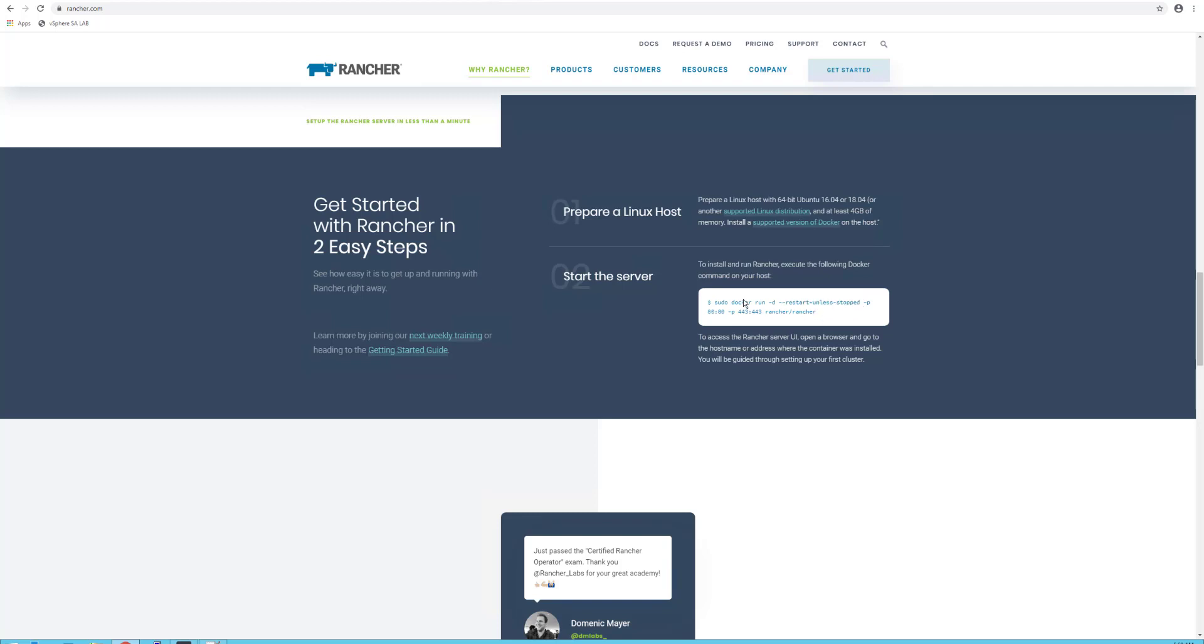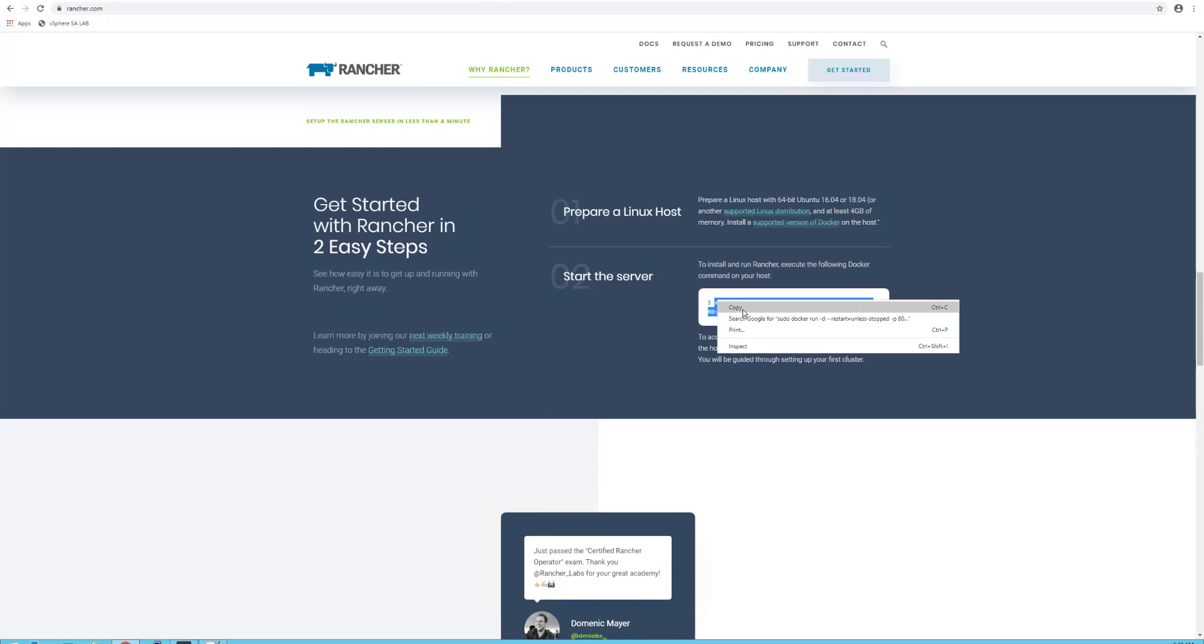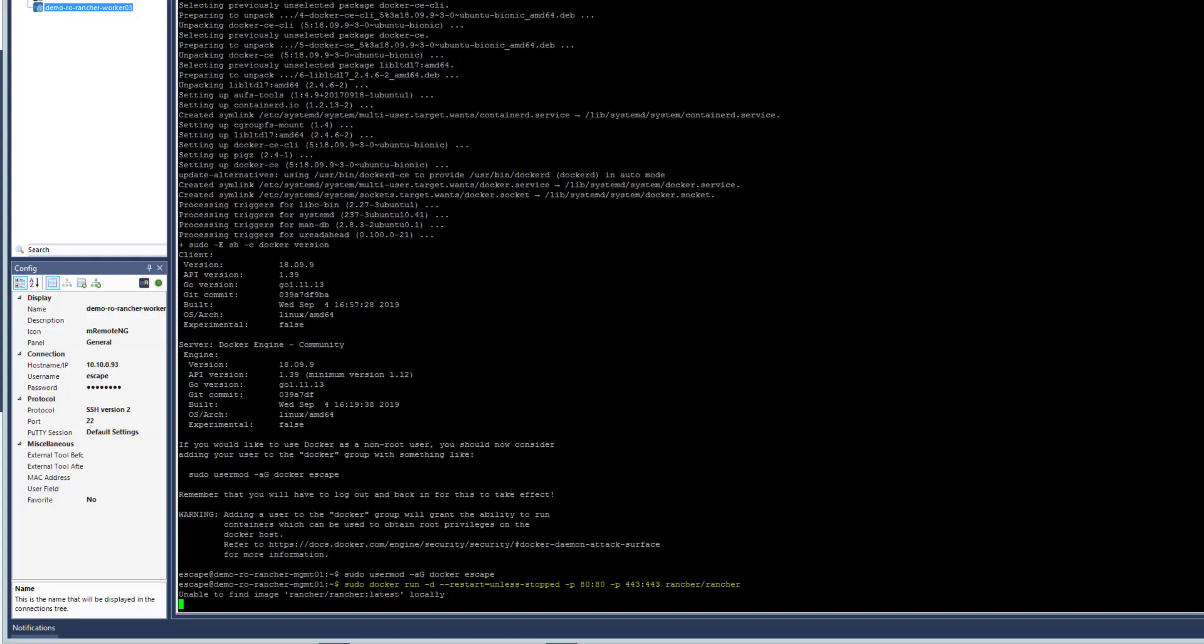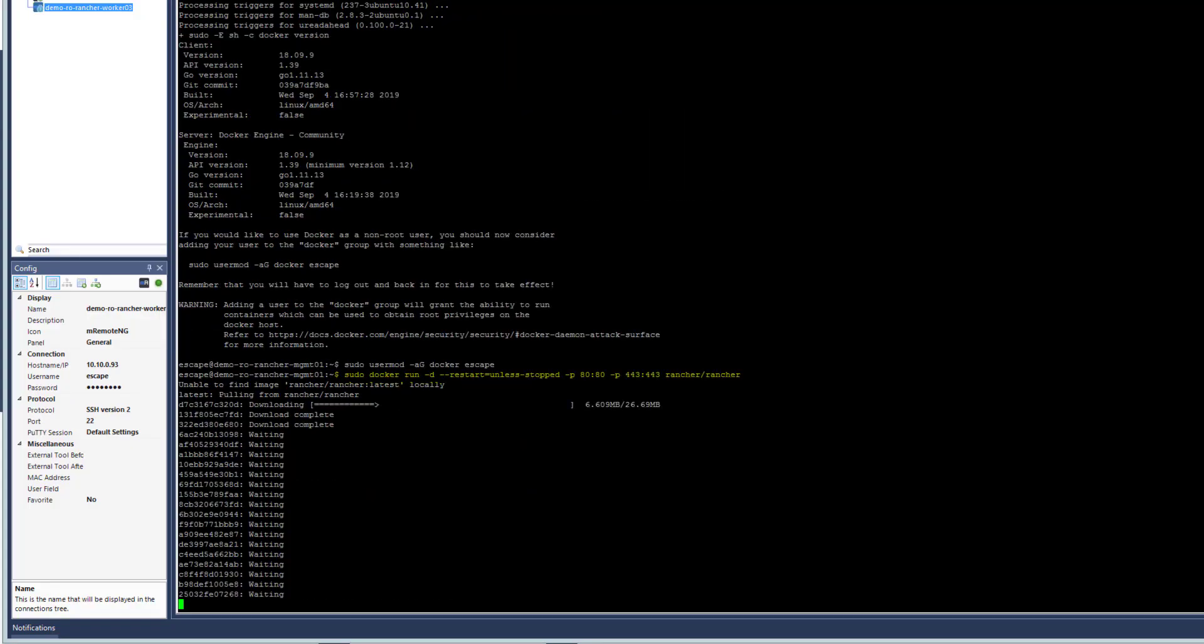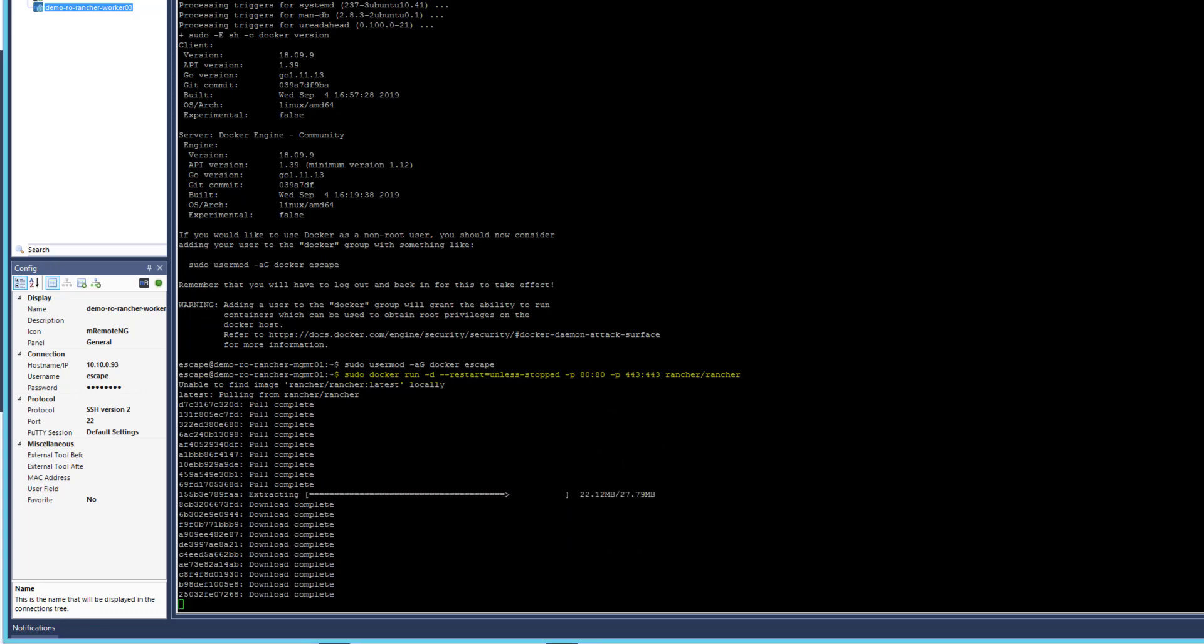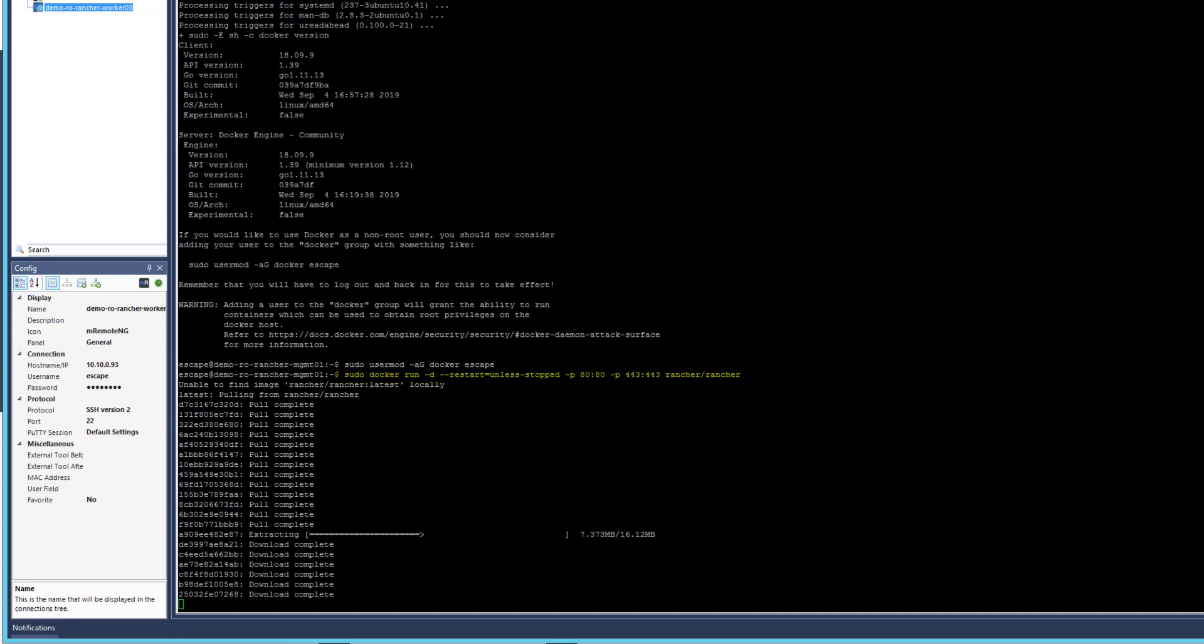Paste this command on mgmt01 and the Rancher Server will be installed as a container. This will only take a few seconds, and once this installation is finished, you'll be able to access the management interface of Rancher directly from the browser.